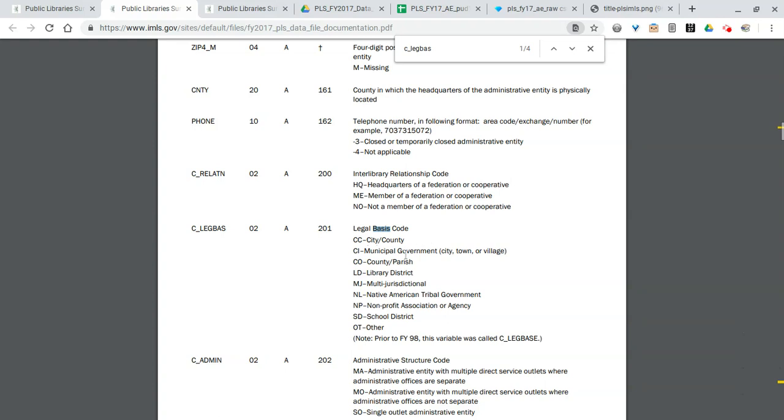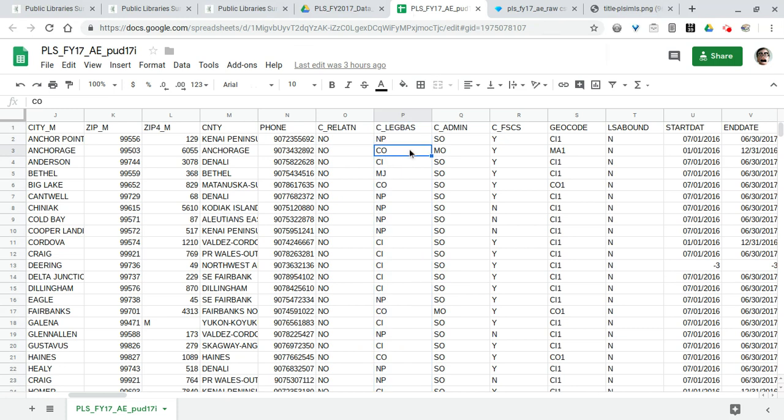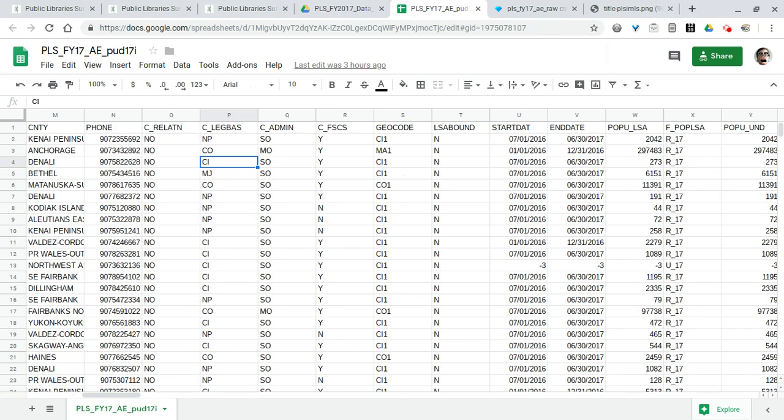Relation, legislative basis, etc. You need a key to figure out what the column actually is as well as what these codes represent. So that's when we use this dictionary, the data file documentation. Sometimes it's called a data dictionary because it explains what all of the different terms used in the data set are.